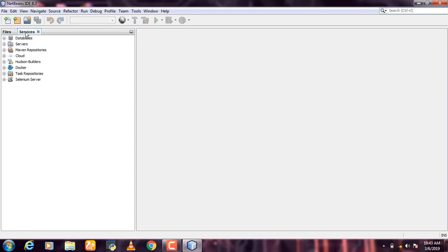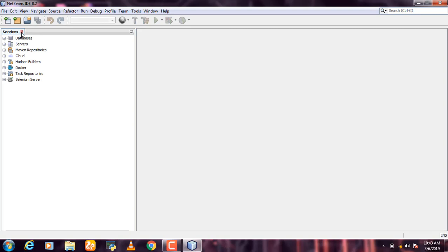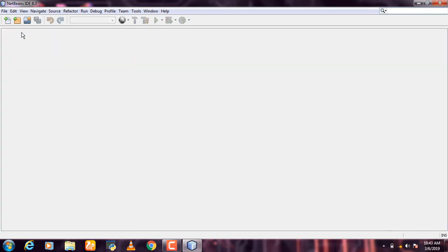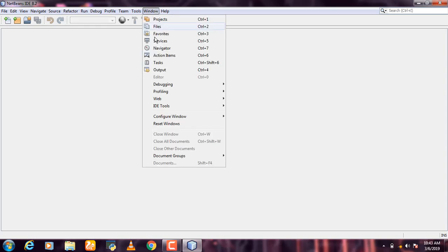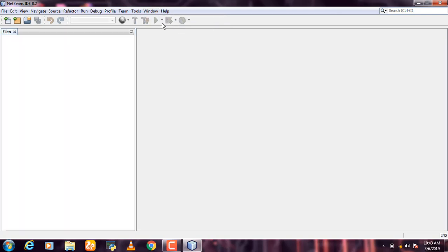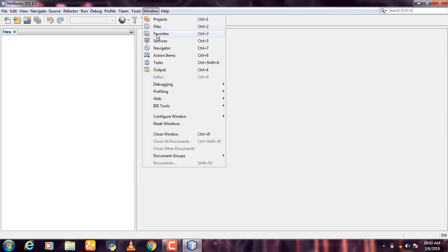If you want to close a panel or window in NetBeans, you can click on that to close it.